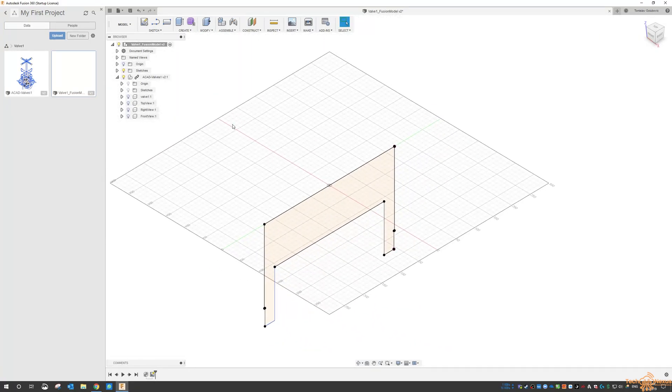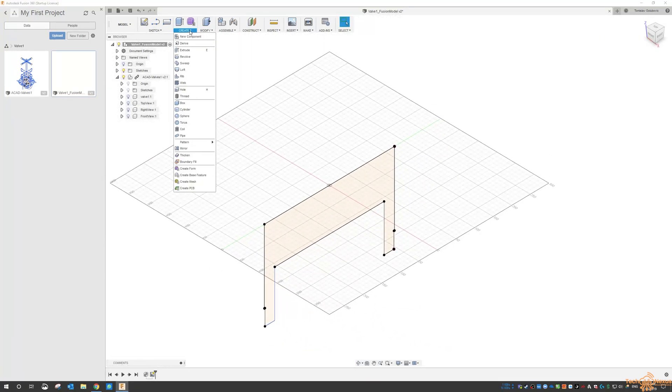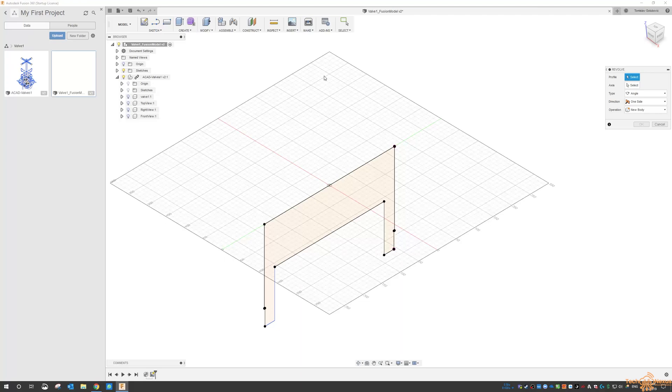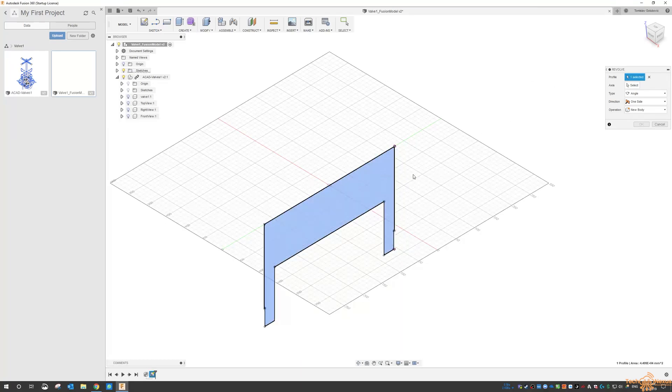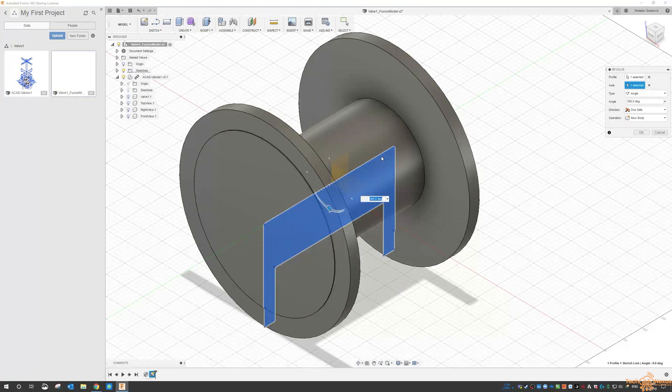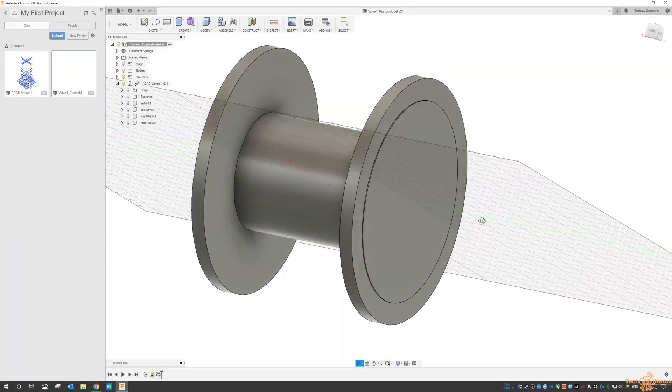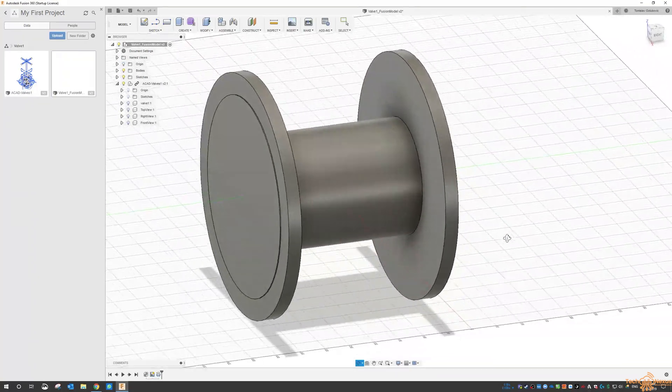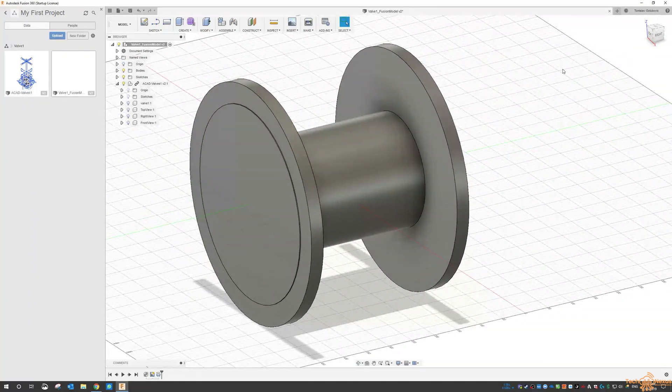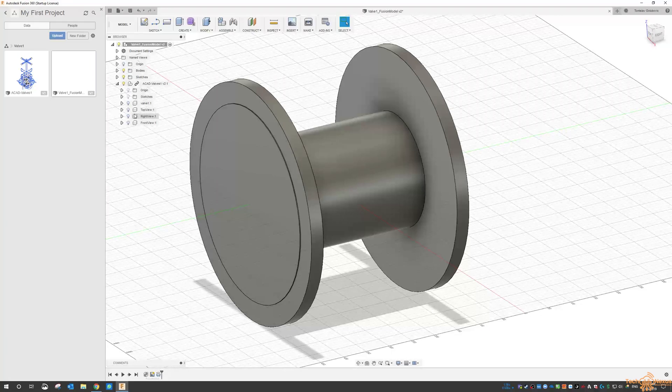So we come up to create and go revolve. That's the profile that we select. The axis is this line here. And you can see Fusion is showing me the result and I go okay. So there's the result of the base of that body.